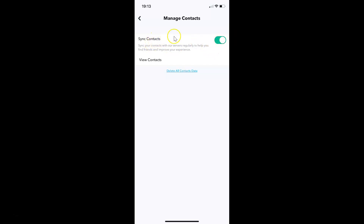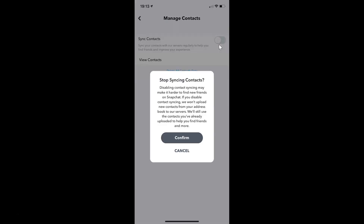Whenever you want to disable this, tap on the toggle button next to Sync Contacts and move the slider to the left. You can see a pop-up: 'Stop syncing contacts.' The message reads: 'Disabling contact syncing may make it harder to find new friends on Snapchat. If you disable contact syncing, we won't upload new contacts from your address book to our servers.'